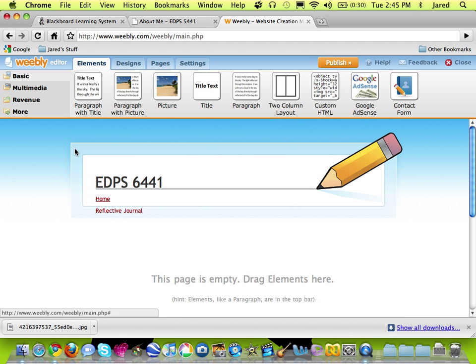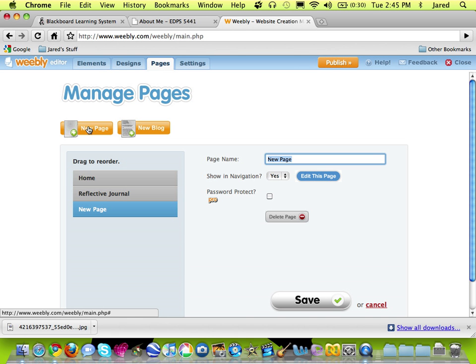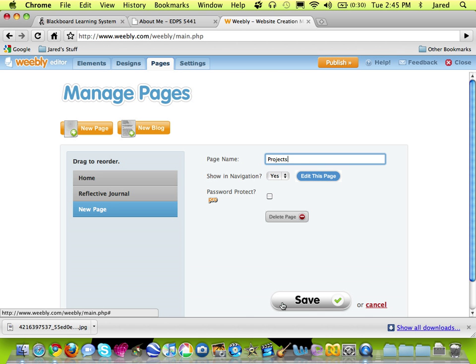You can see I now have two links, Reflective Journal and Home. Let's make another page. The next page that I'm going to create will be a standard page, so I'll use the New Page option. And on this one I'm going to make my Projects page. So that's what I'll call this. And I'll save that as well.